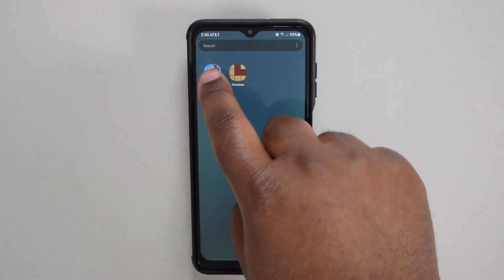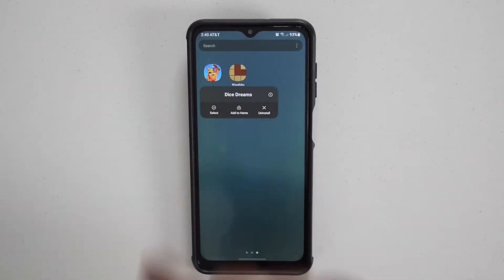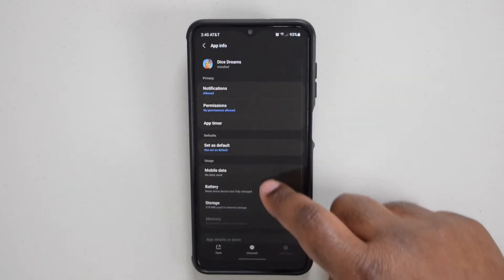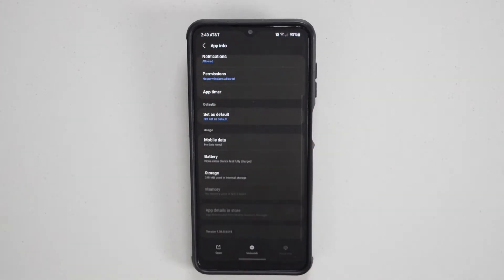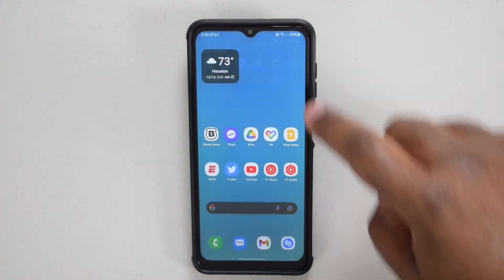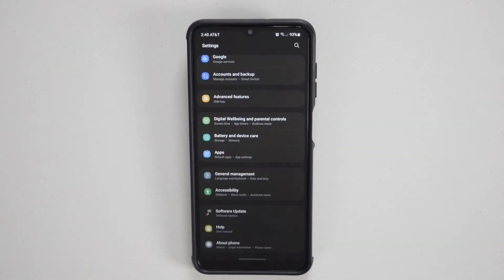You can tell how the app was installed by going to its app info. Scroll to app details and store. This game was installed by mobile services manager. This is a system app that can be found in app settings.